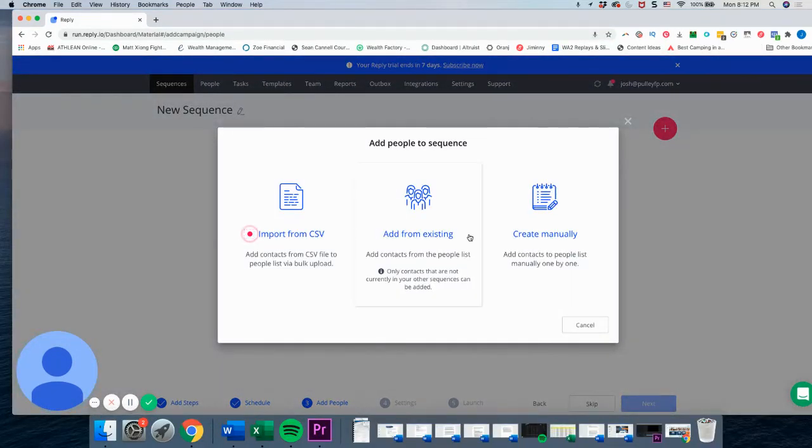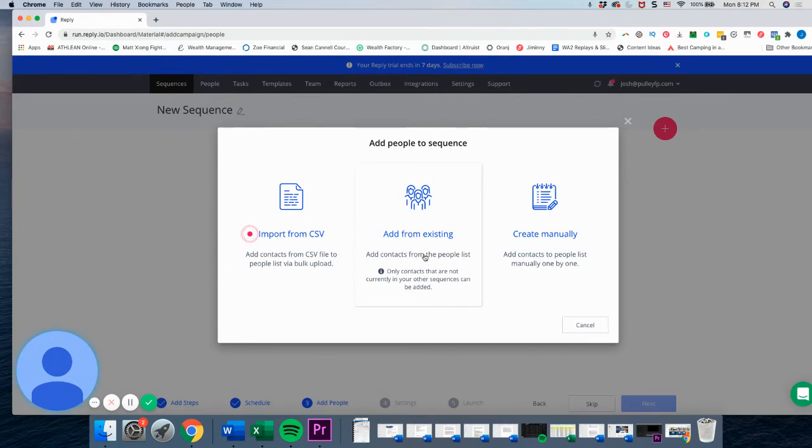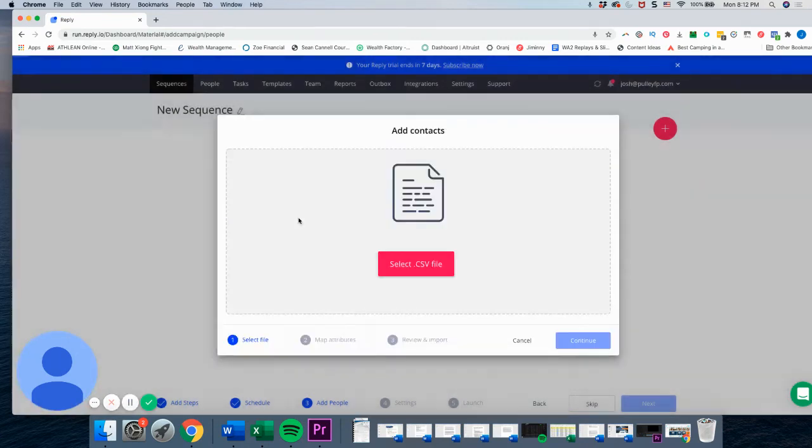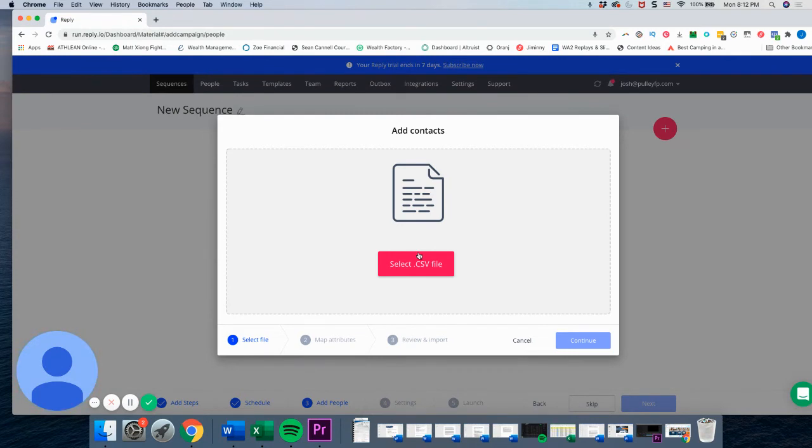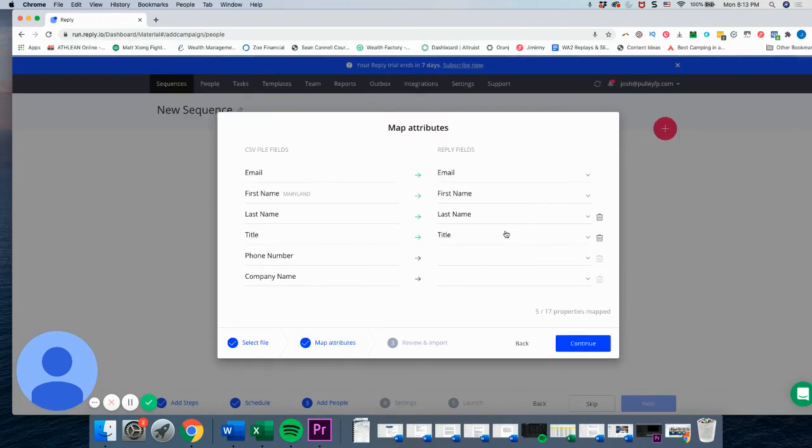So once you are trying to add people, you can do it a couple different ways. So your first way is you can create it manually just by typing in individual people. You can add from people that you already have in sort of the CRM within reply.io, or you can do what we're going to do, which is import from a CSV. So if you don't have a CSV or say you have an Excel spreadsheet that already has all the clients, you'll want to make sure you just save it as a CSV. If not, you obviously can't upload it if it needs to be a CSV file, but make sure you, if you have an Excel, you save it as a CSV. If you don't have an Excel, you can import it manually or from the CRM.